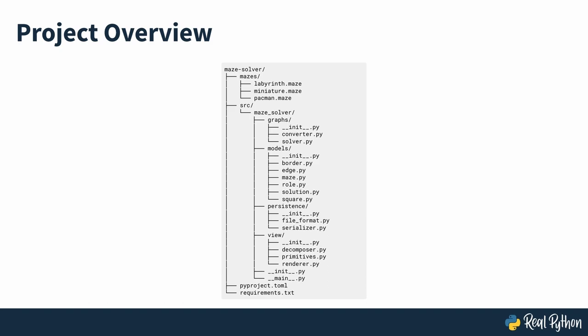On screen you can see the expected file structure of the project. Once finished, the project's file and directory tree will look like this. Yes, that is a lot of files, but don't worry. Most of them are fairly short, and some contain only a few lines of code.